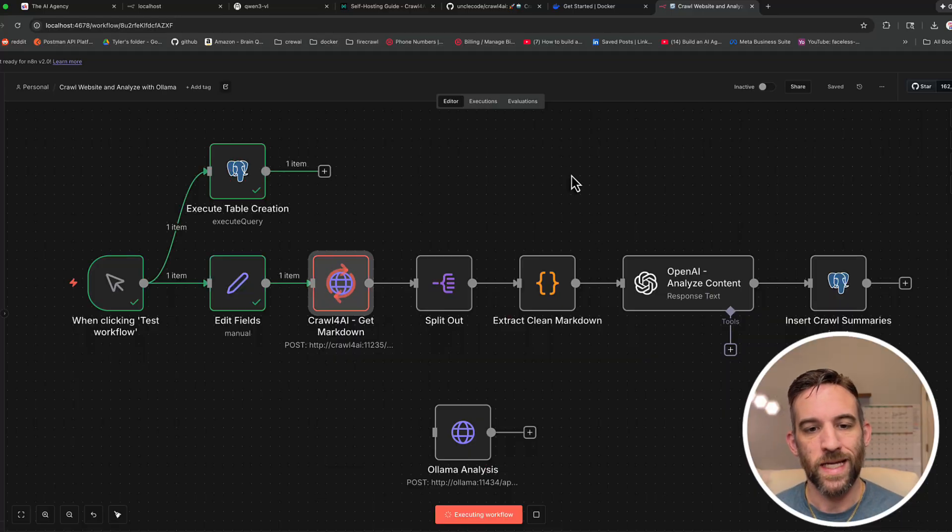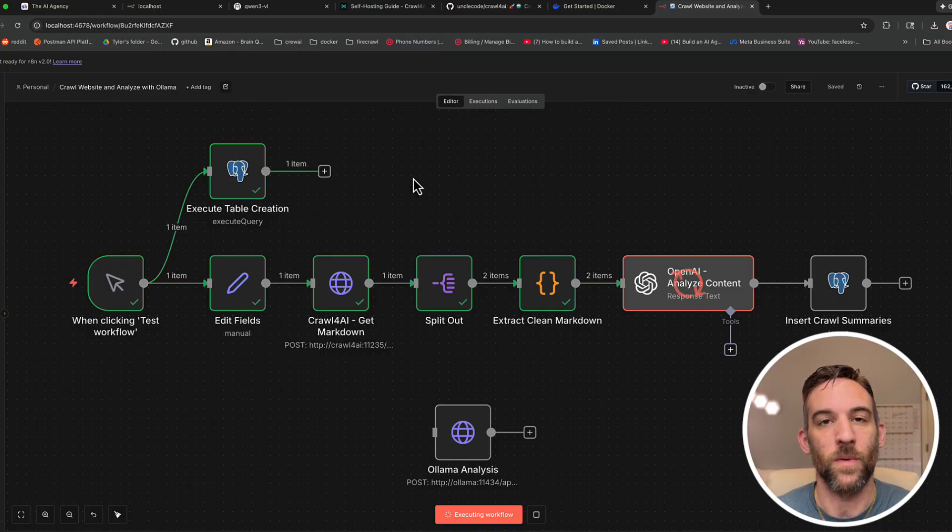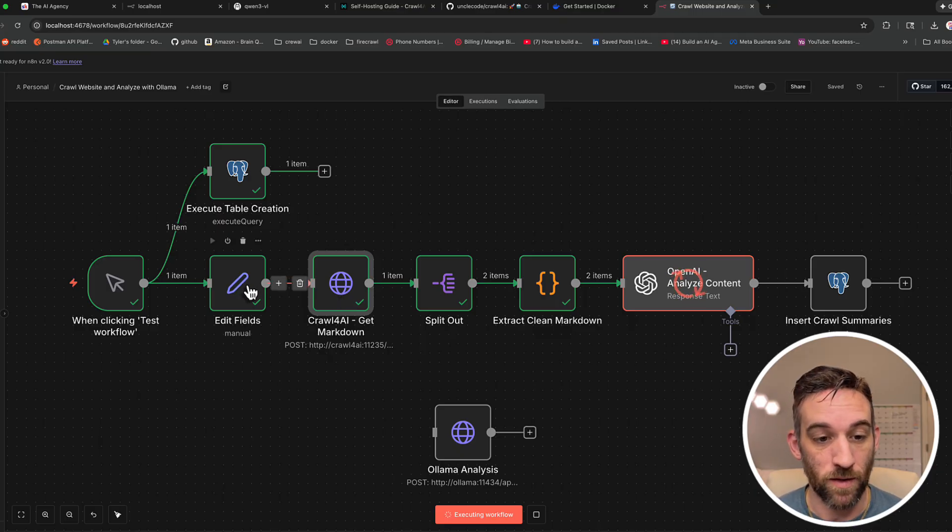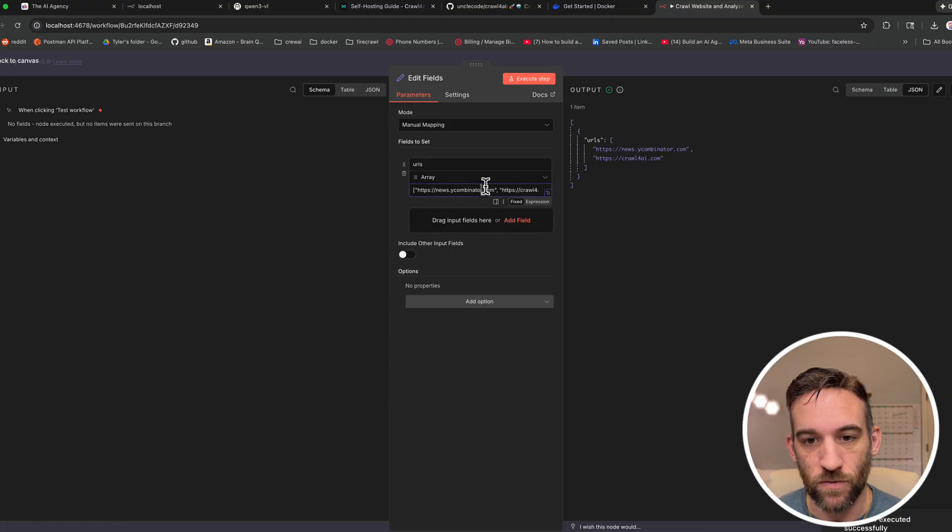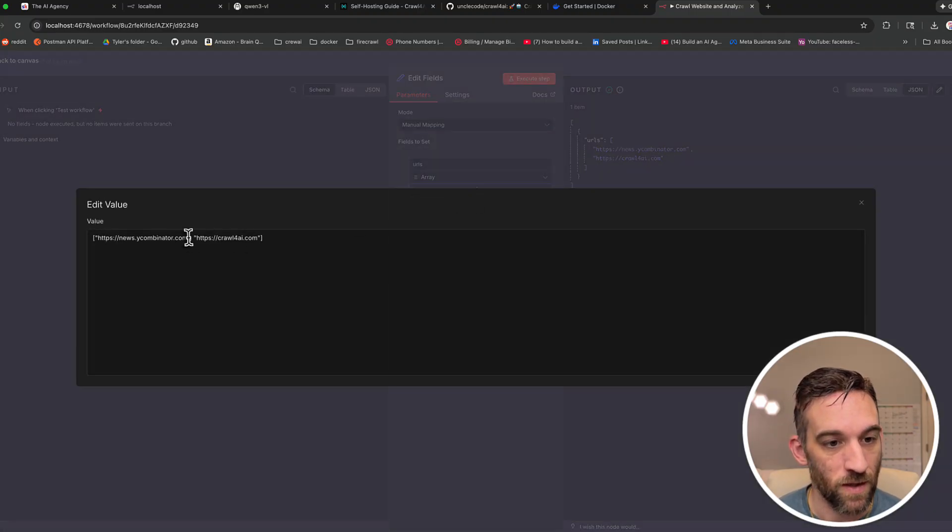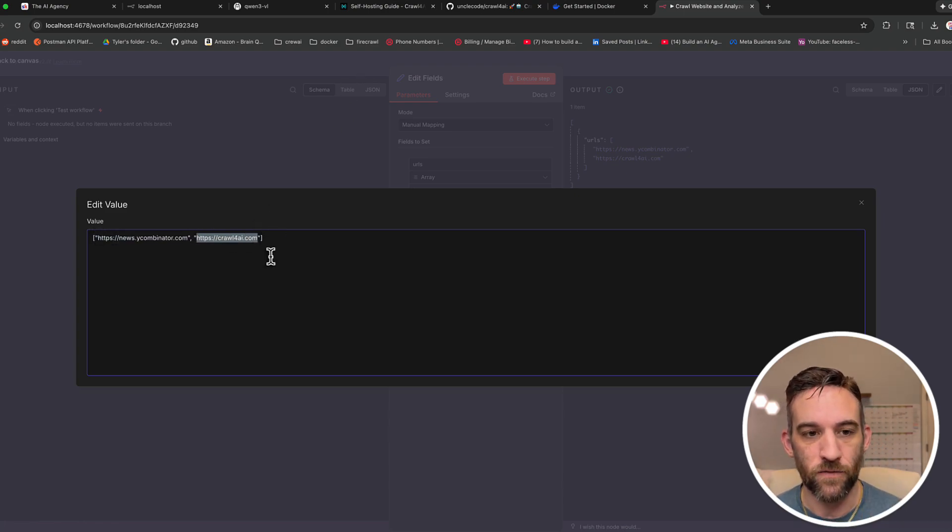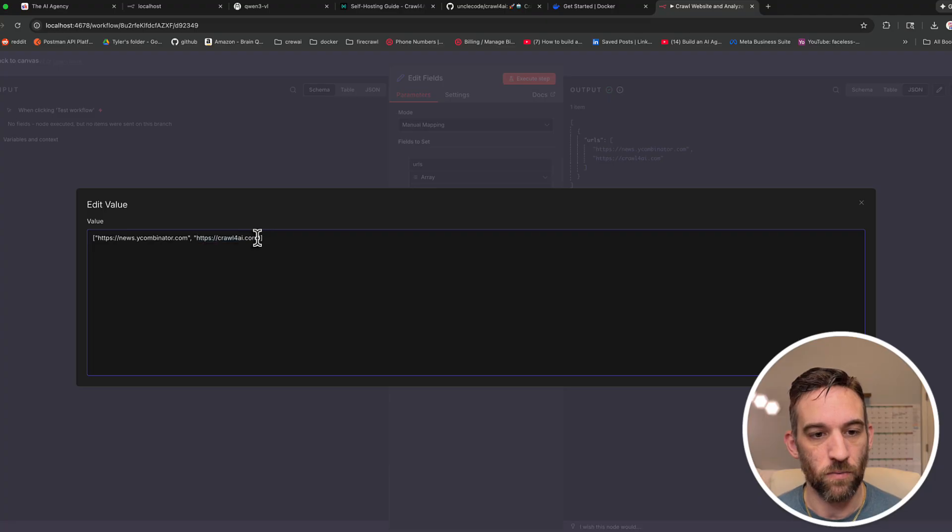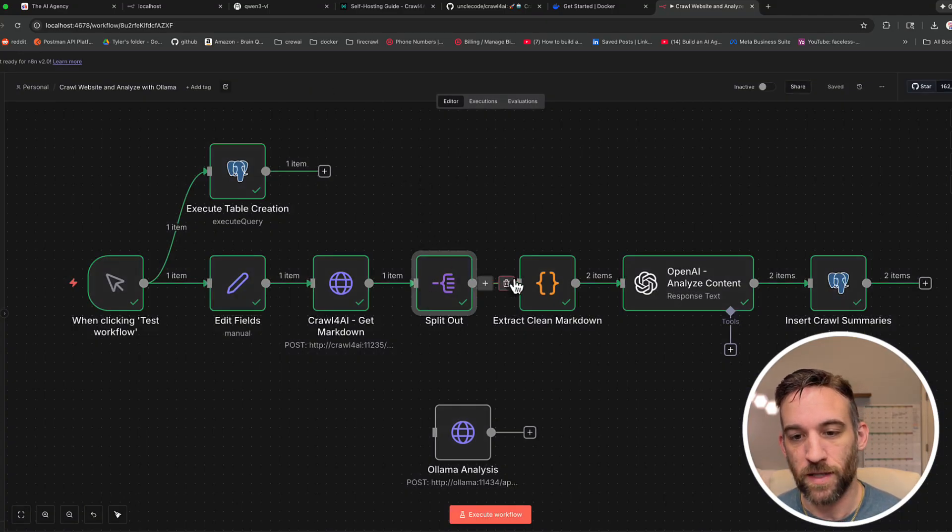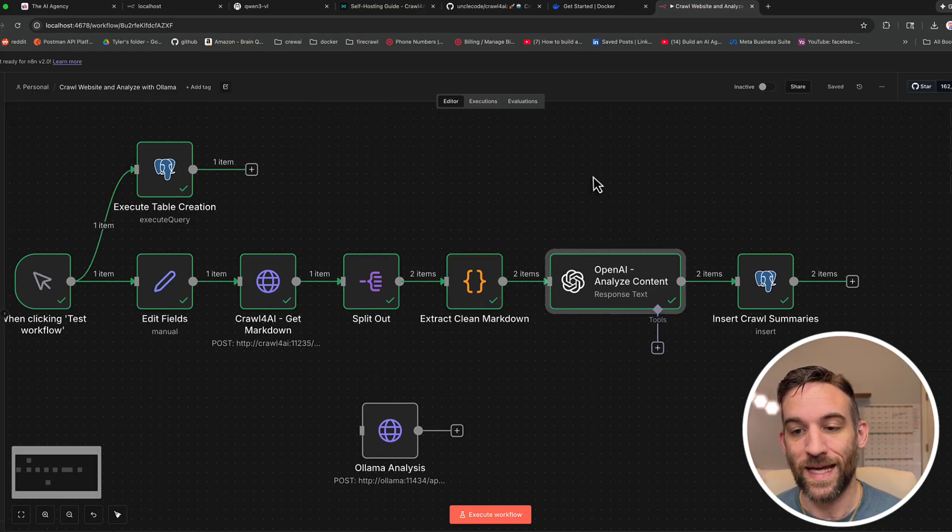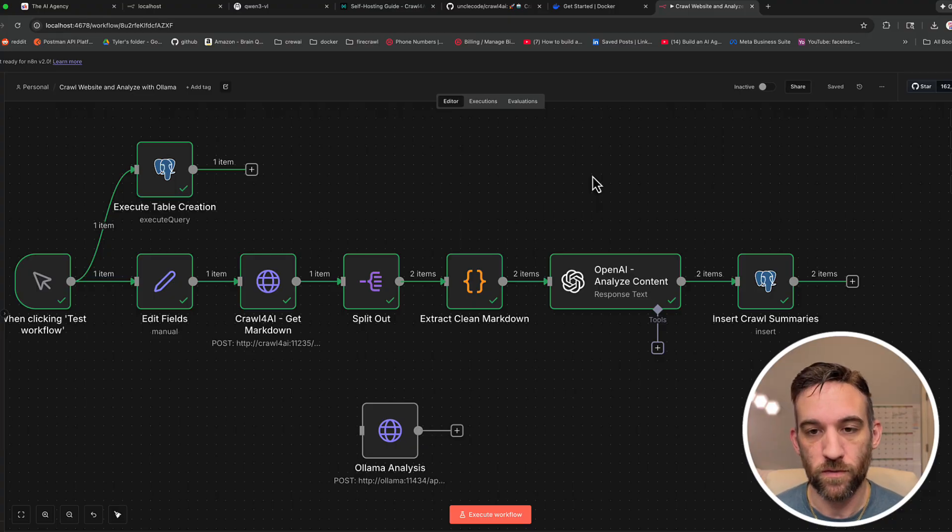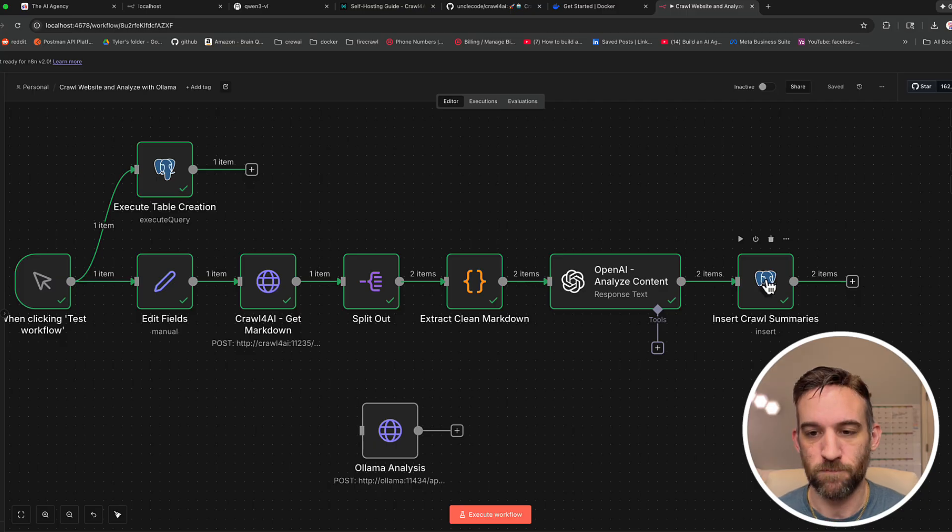So let's go ahead and run this now. And what's happening is it would either create it, if it doesn't exist, the table, or it will just not do anything. But it will still say success either way. So Crawl4AI, it already crawled the website that we wanted. And by the way, in edit fields here, I had it do two different websites. I think I forgot to mention this. So I had Y Combinator and then Crawl4AI.com. So you need to have a list of URLs and just put them in just in this format. So when it did that, I split them out. And then it's going to clean up that markdown with just some simple code. And then for each of those, we're going to analyze each of the markdown from those websites. And then we're going to output and insert them into Postgres.